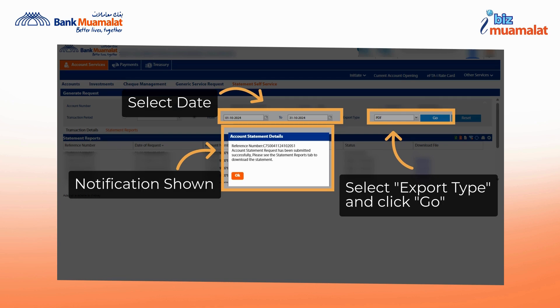Finally, click on the Go button to generate the transaction statement. A notification will be displayed confirming that the statement has been generated.